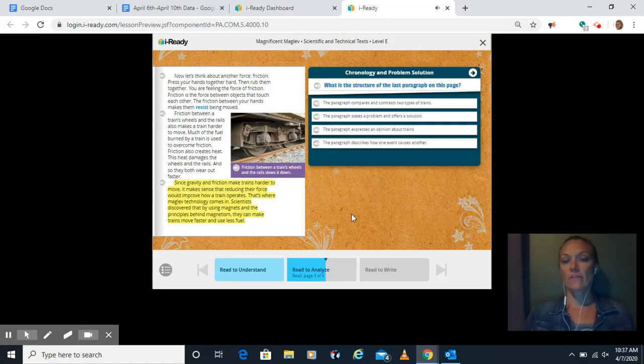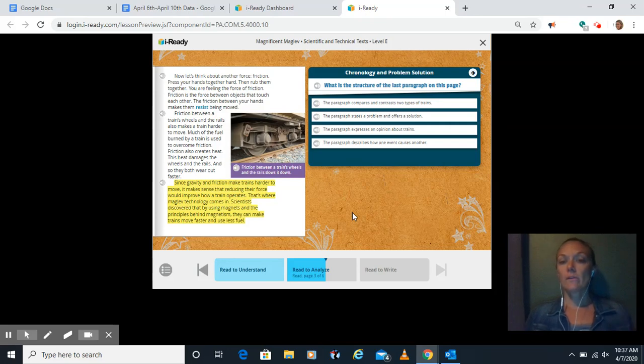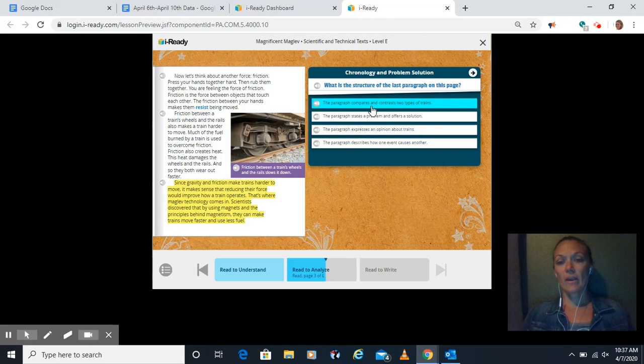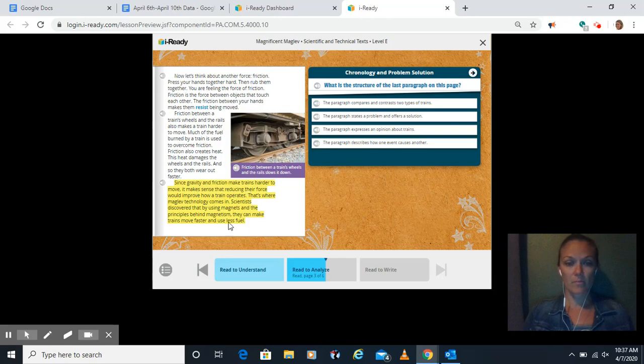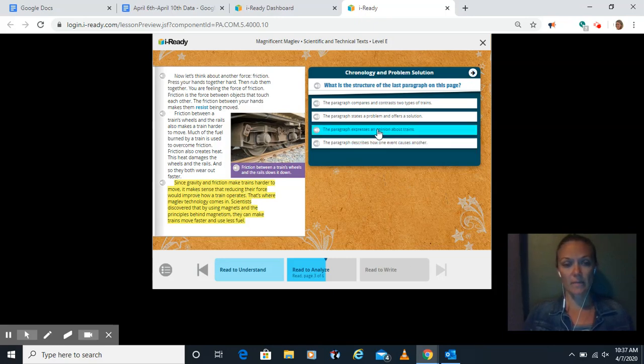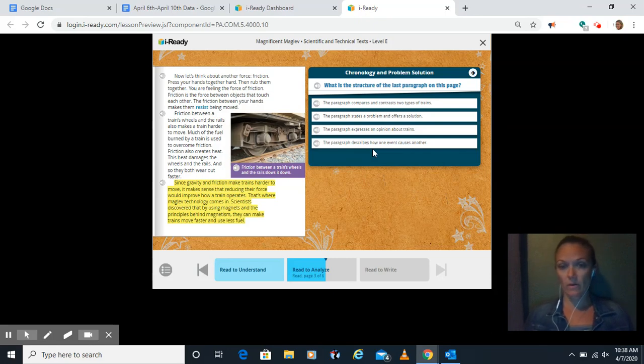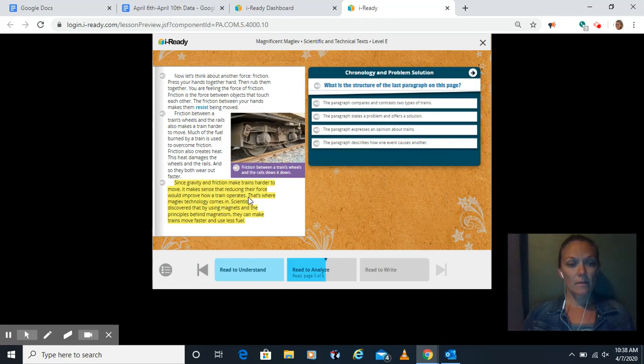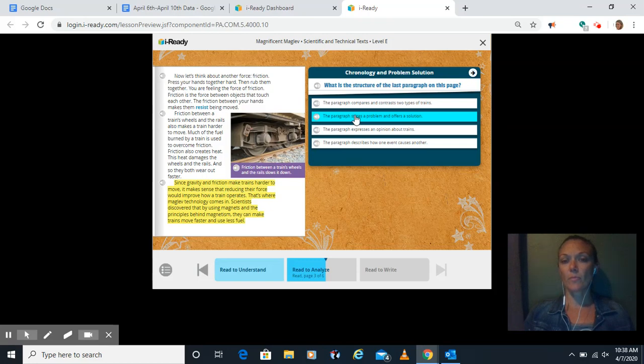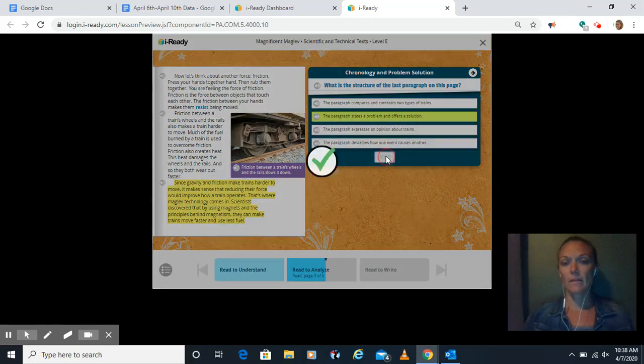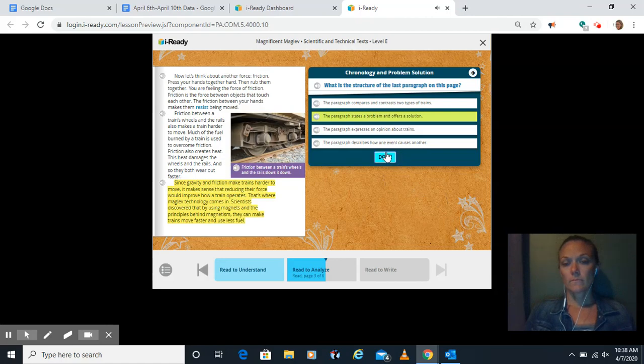What is the structure of the last paragraph? Remember, we talked about text structure during class, compare and contrast. We talked about problem and solution. We talked about chronological order. What is the structure of this last paragraph? It states a problem and offers a solution. So it tells us what the problem is and how we're going to solve it. Well, let's look through here. That's where maglev technology comes in. Scientists are already using the magnets. They can make the trains move faster. So they came up with the solution for the problem of the trains being hard to move. I think that goes best with our problem and solution option. And send. Good. And done.